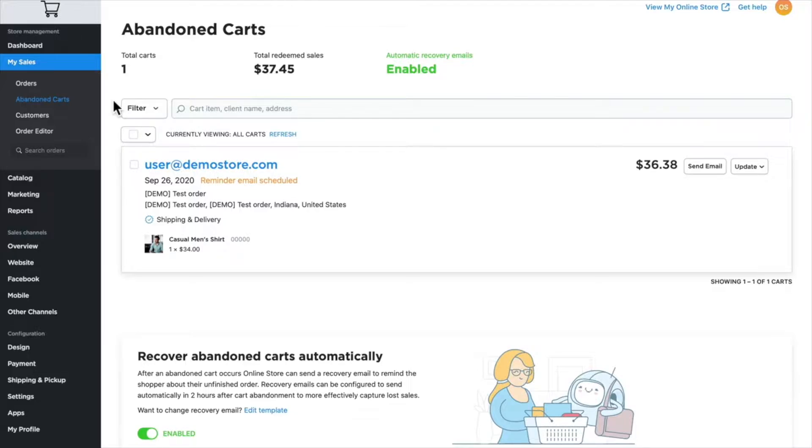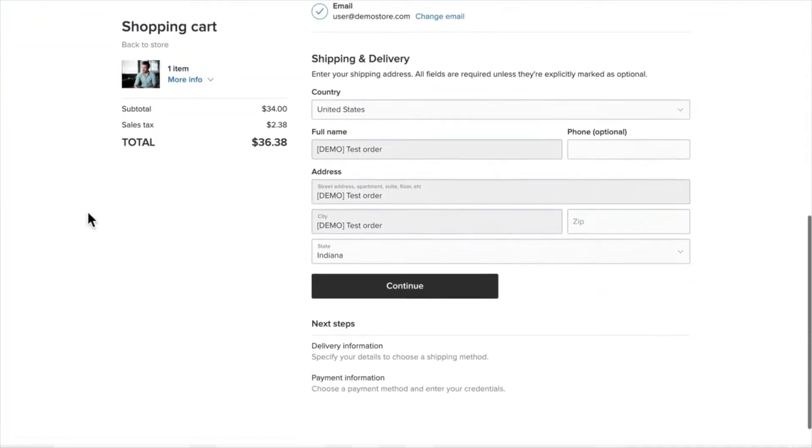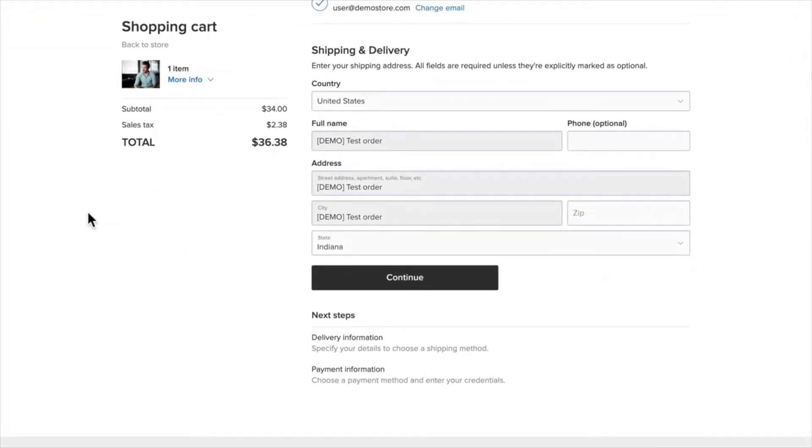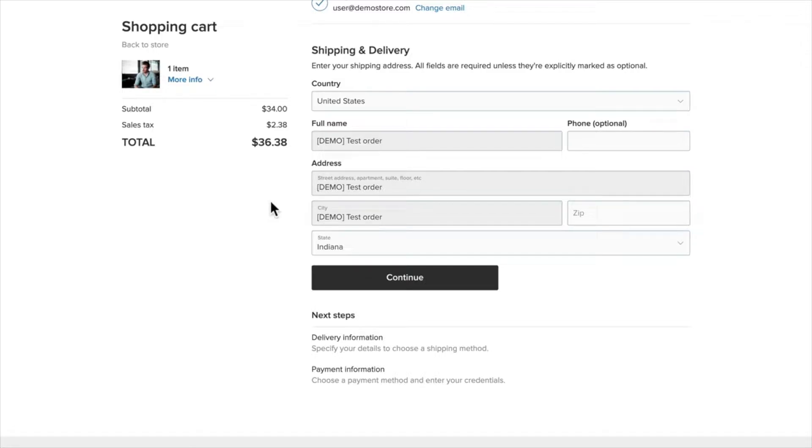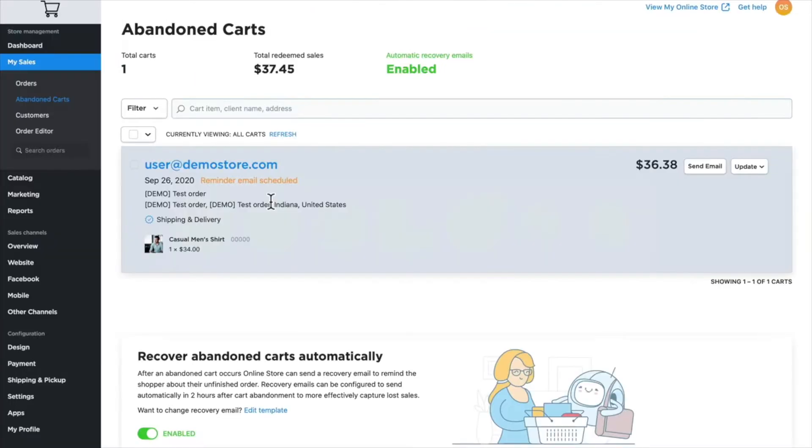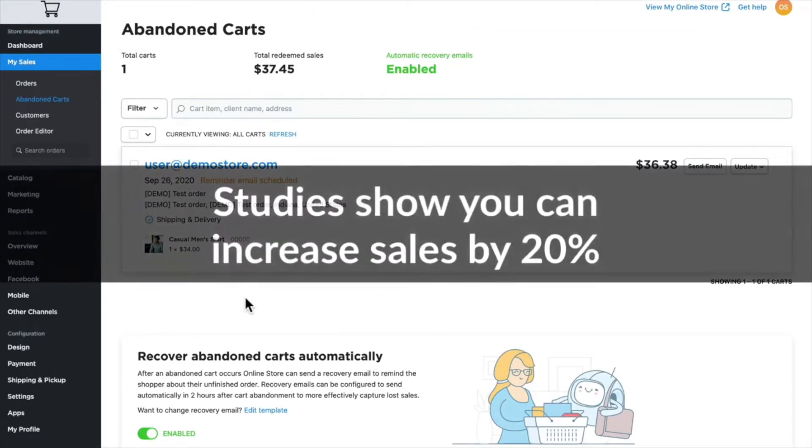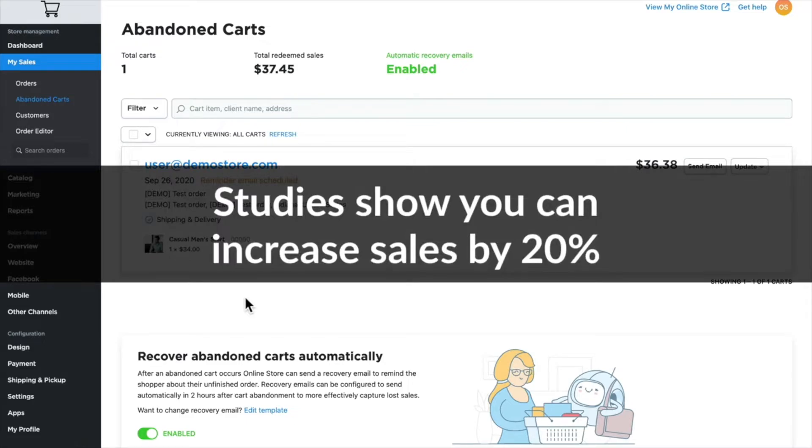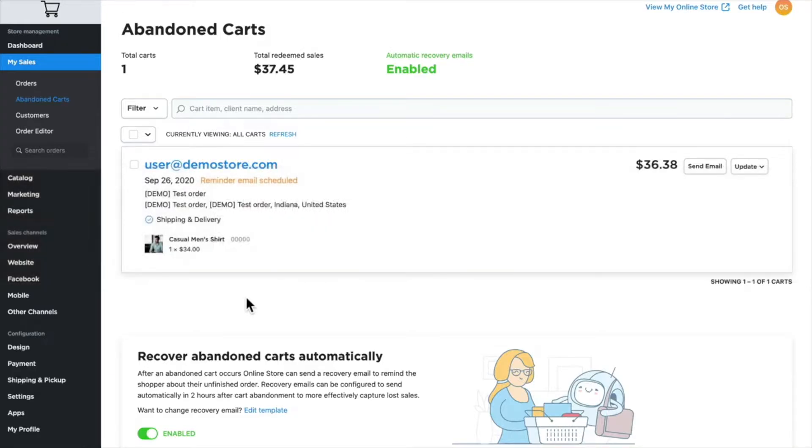Let's talk about what an abandoned cart is. When you go shopping and choose an item and put it in your cart, your order is considered to be in progress. If I don't complete the purchase or I click off and close the browser, your store will consider that to be an abandoned cart. Internal studies show that if you manage this process well, you can actually increase your sales by around 20%, so it's definitely worth paying attention to.